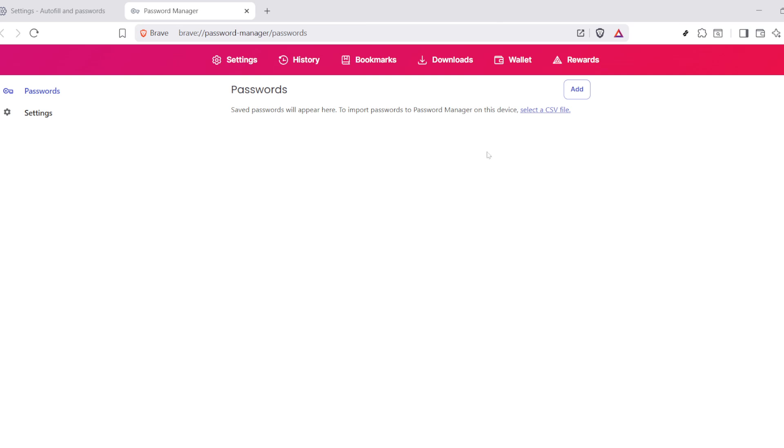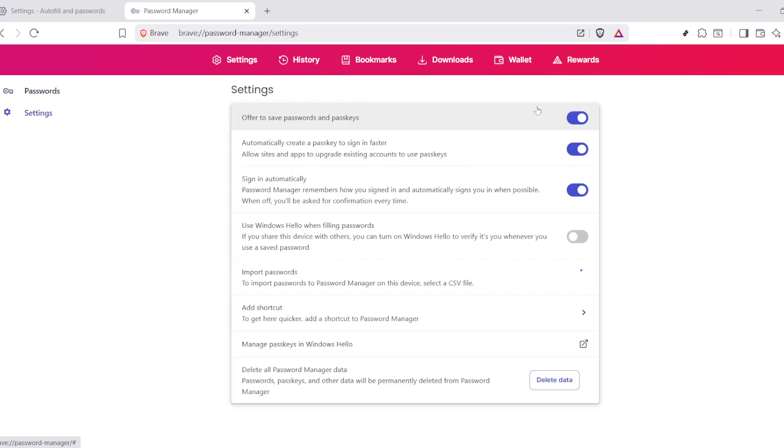Switching gears now to restoration, let's retrace some of our earlier steps. Head back to the Settings menu, go into the Autofill and Passwords section, and return to Passwords Manager.